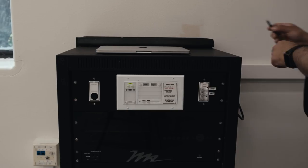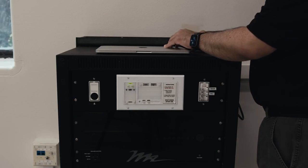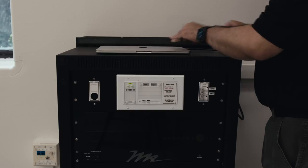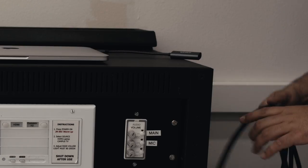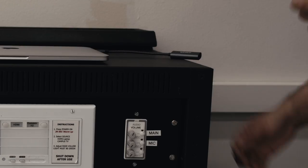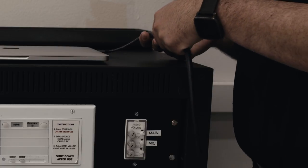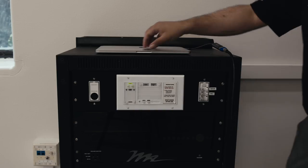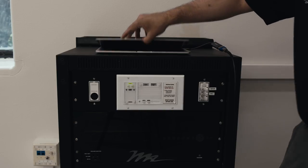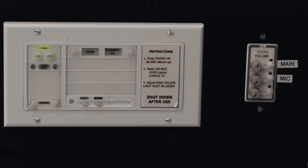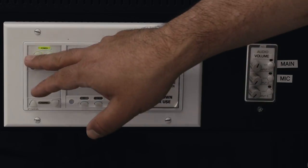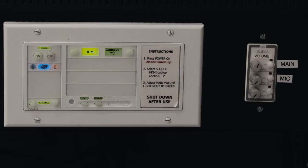First, plug in your computer to the HDMI cable in the classroom. Turn on the projector and make sure HDMI is selected.